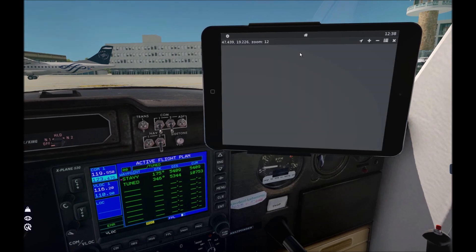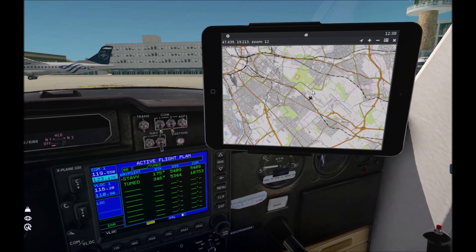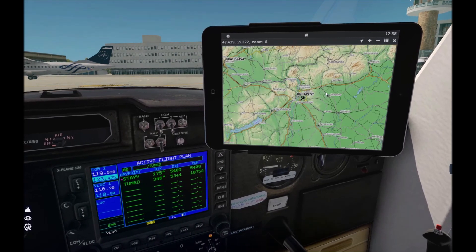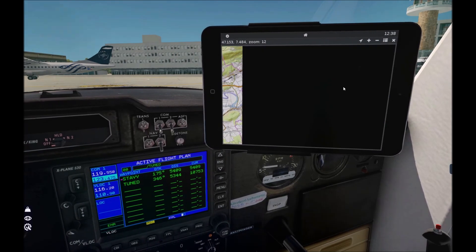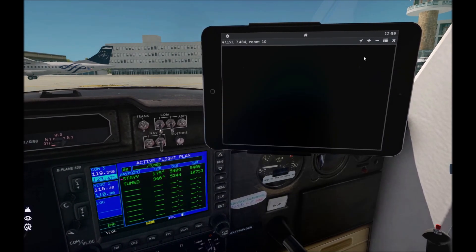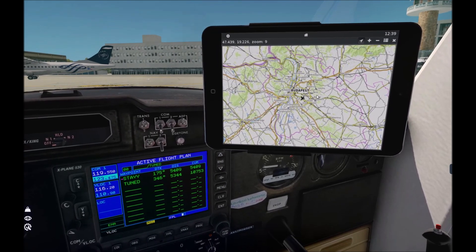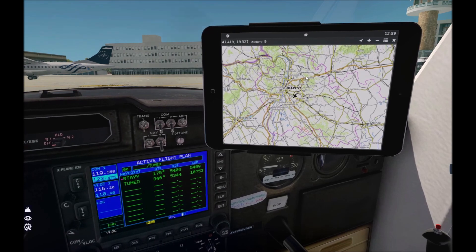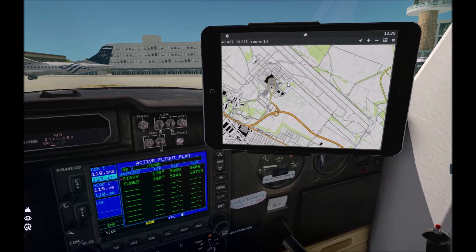Back to maps. OpenTopo maps are the default of AviTab. Maps are downloaded on demand, so you don't have to download anything — it has global coverage. However, this map source uses the OpenStreetMap database, so it doesn't really have any aviation data.